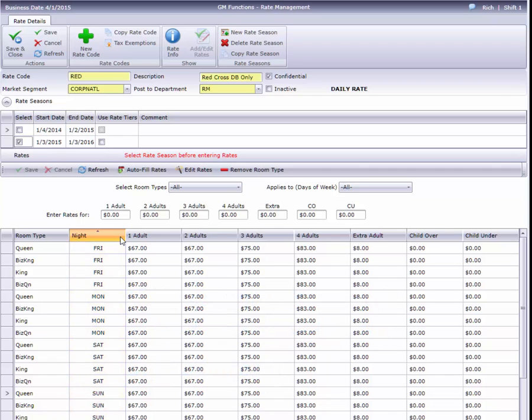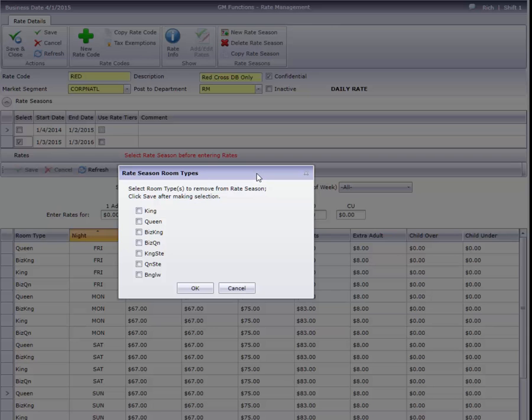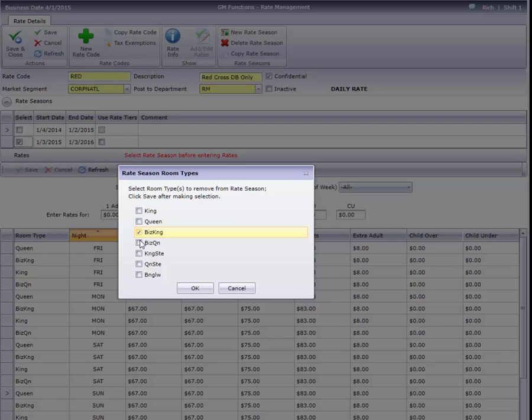You can also remove a room type from a rate if you don't wish to sell that type on a rate plan. Just use the Remove Room Type button on the toolbar. Cloud PM won't let you remove a room type if there are already reservations for it during that season.